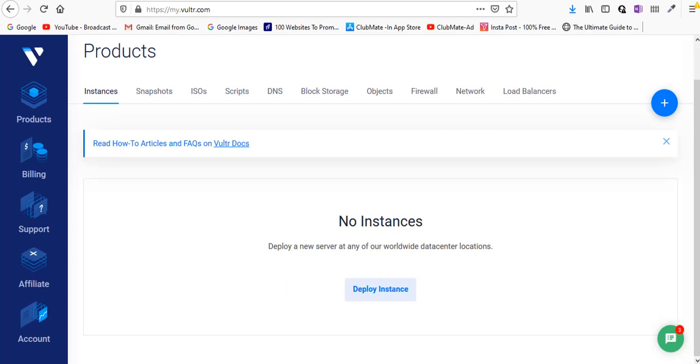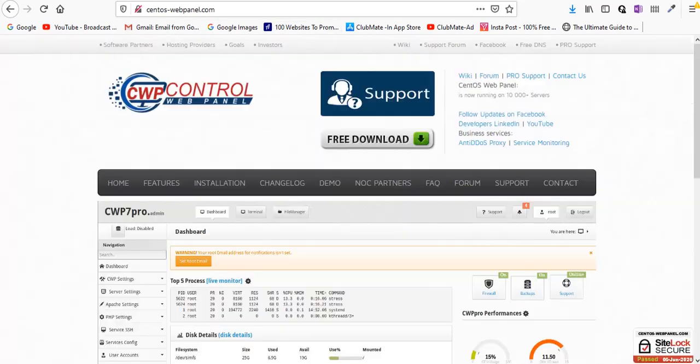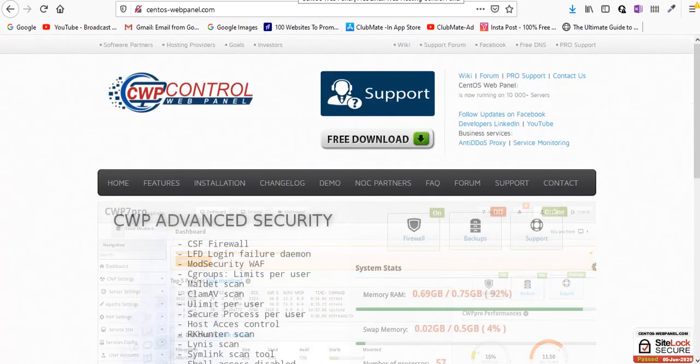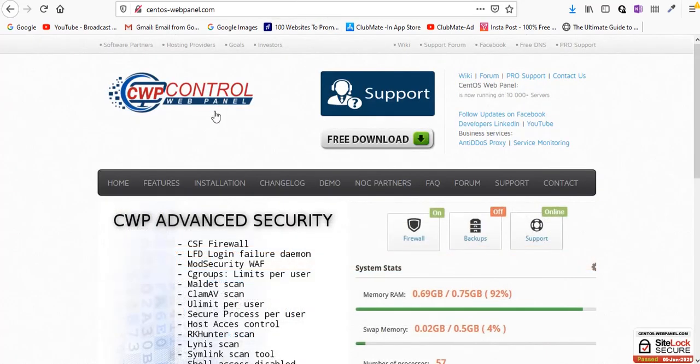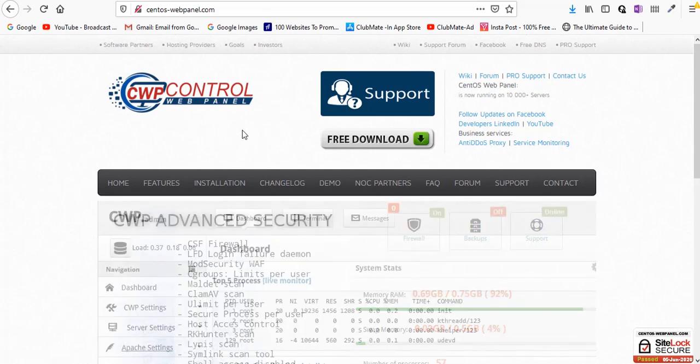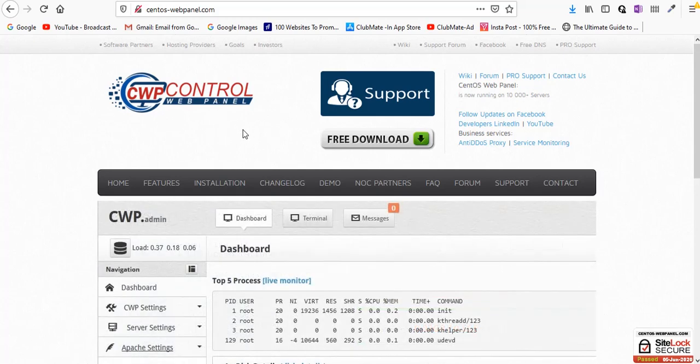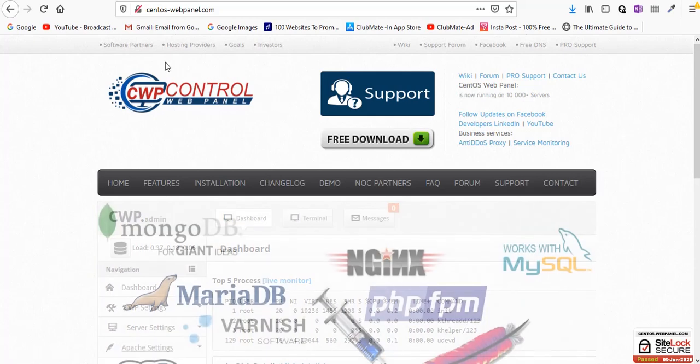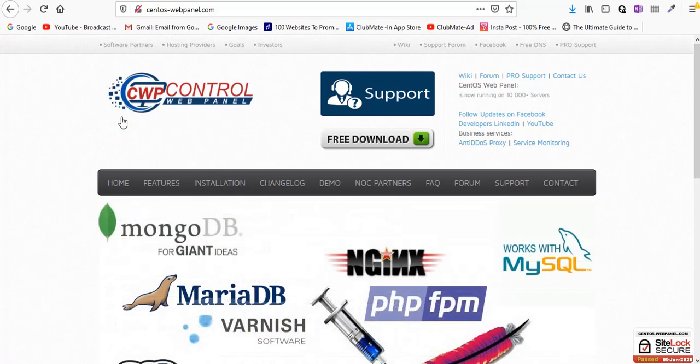Hey guys, welcome back. Today in this video I'll show you how you can create a control panel web hosting using Vultr VPS service and CentOS web panel. Before we get started, let me tell you this CentOS web panel or CWP control web panel is completely free of cost and it's one of the best free control panels available.